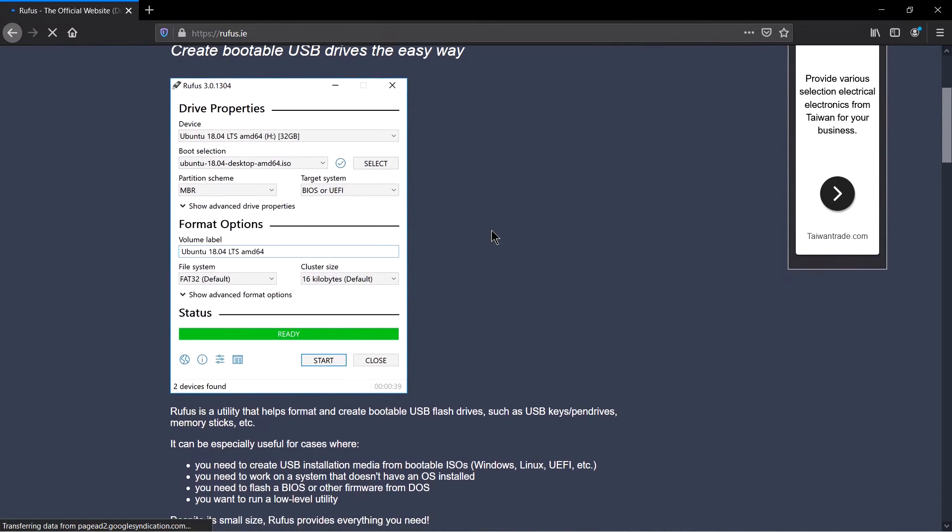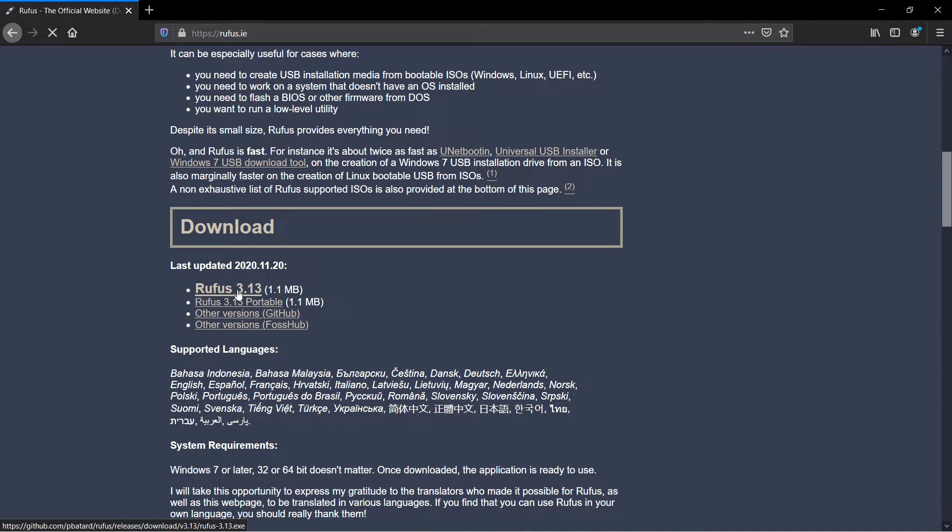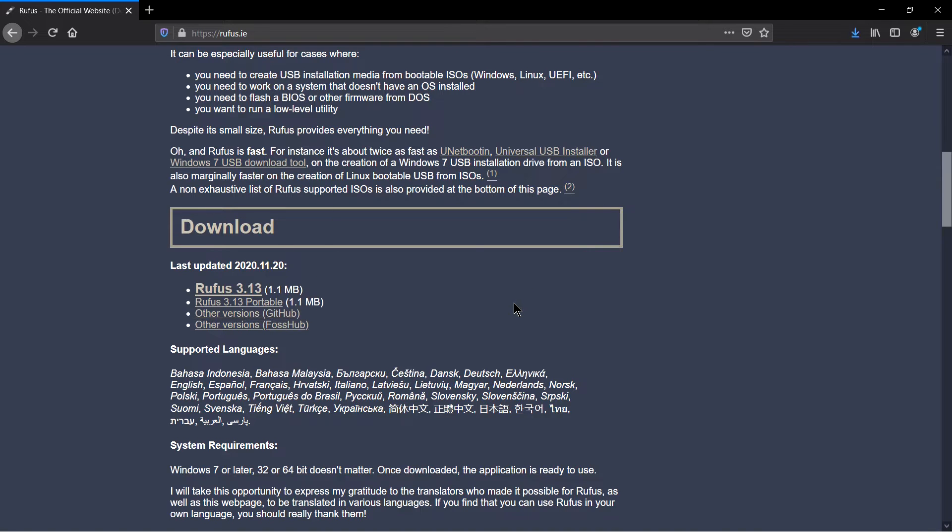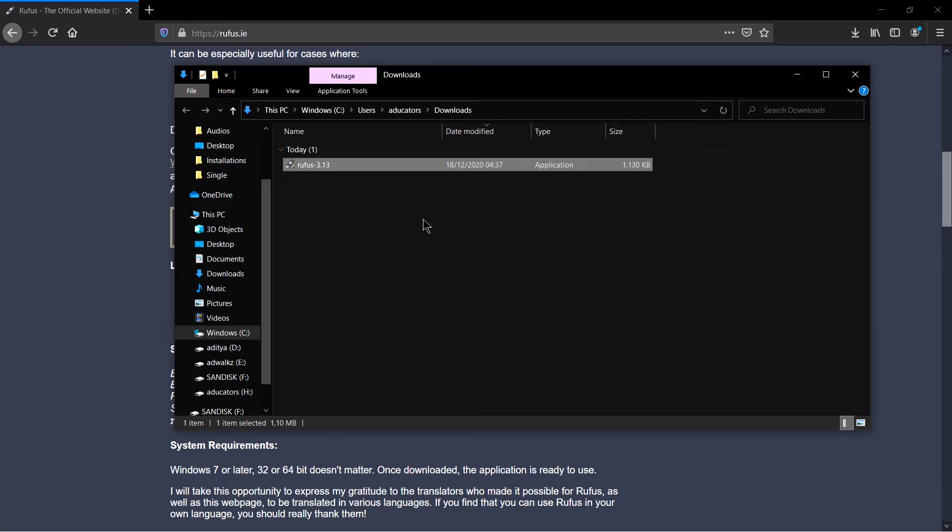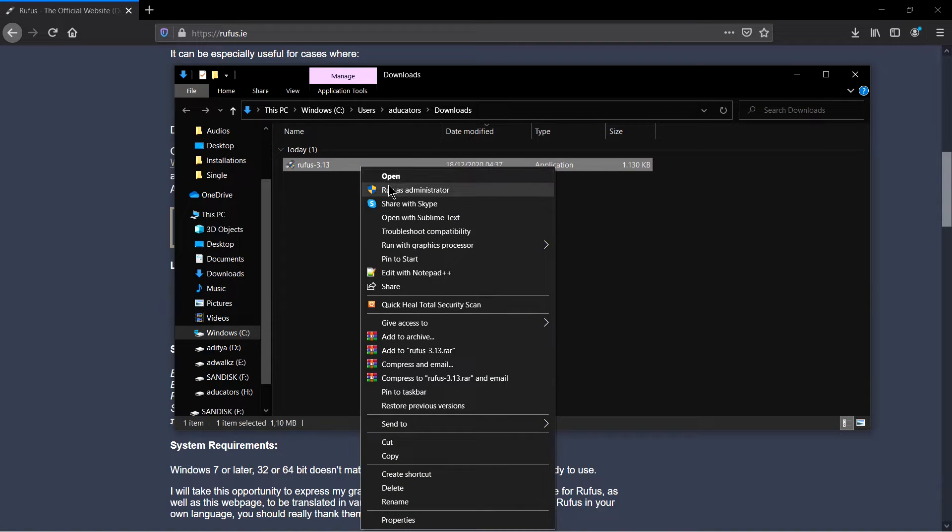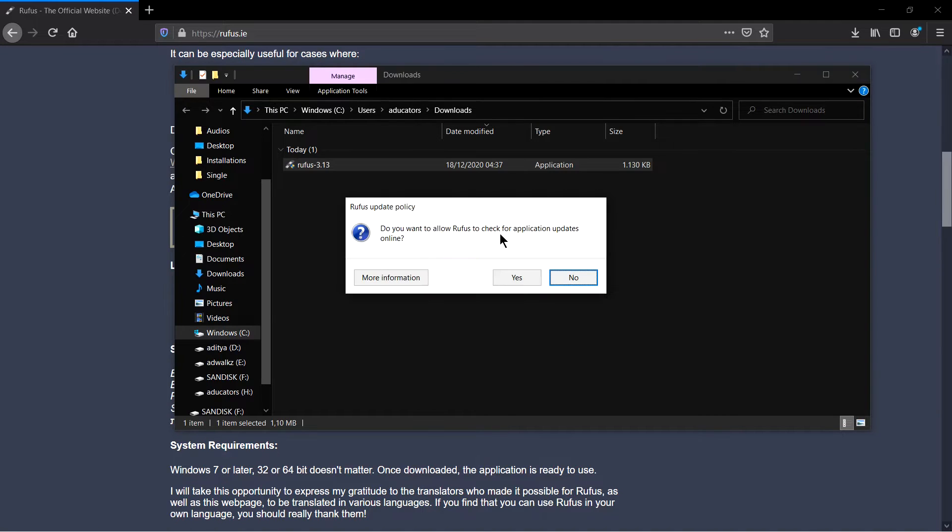You can download it by clicking here, Rufus 3.13, this is the latest version at the point of recording this video. It's a very light exe. Let's open it and run as administrator, click yes. Do you want to allow Rufus to check your application update online or now? I will select no.